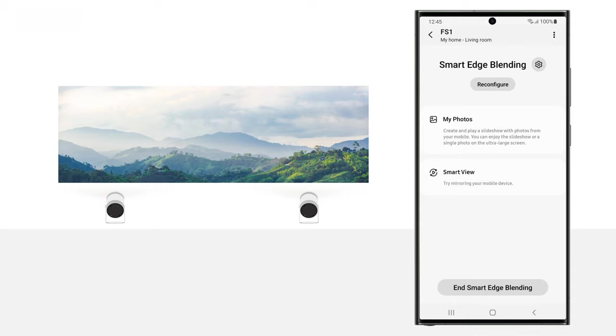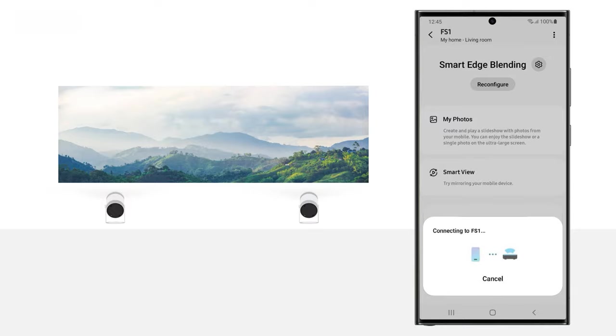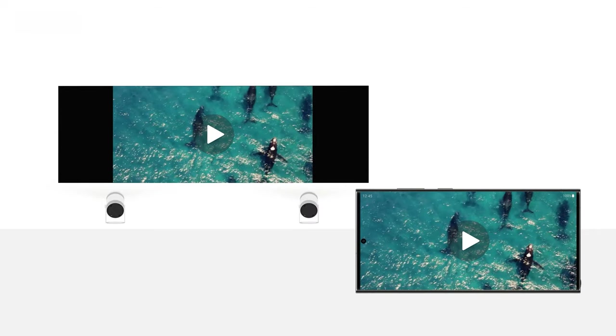If you'd like to mirror your phone's screen to watch content in a larger screen with Smart Edge Blending, you can use Smart View. From the Smart Edge Blending Screen, tap Smart View. Tap Start Now on the pop-up when prompted. Smart View will connect to the Freestyles and you can begin mirroring your phone's screen.